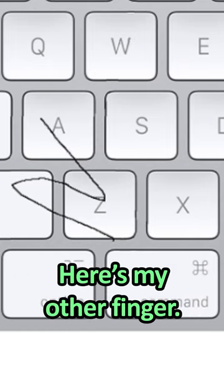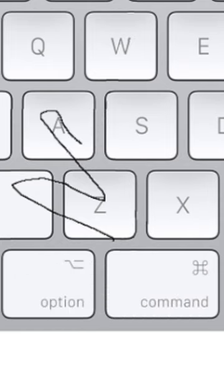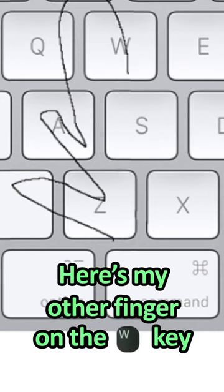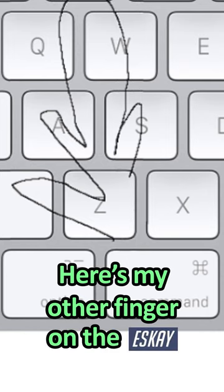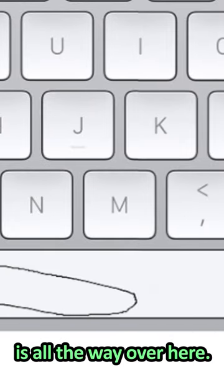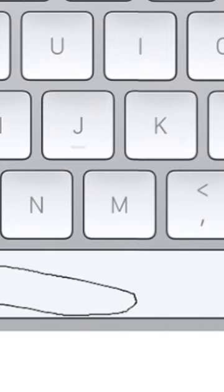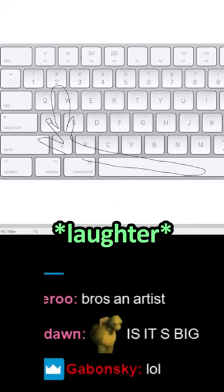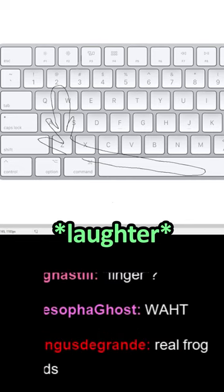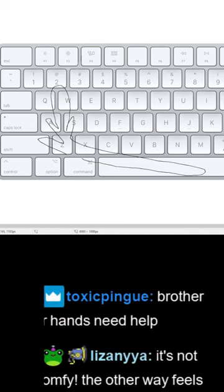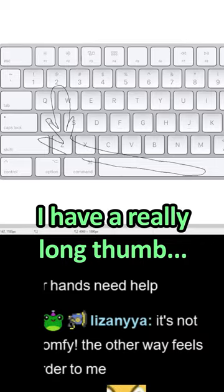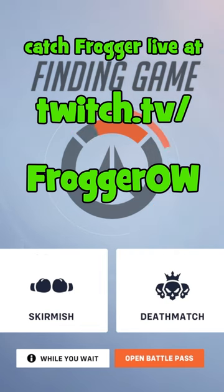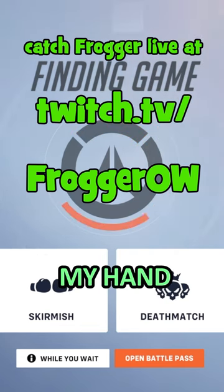It's my other finger on the W key, my other finger on the S key, and then my thumb is all the way over here. I have a really long thumb.